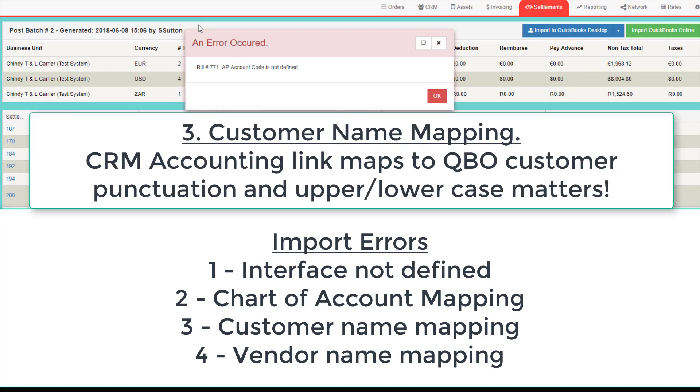Third, for invoices, the Customer Code in CircleTMS does not match the Customer Code in QuickBooks Online. Make sure they match exactly, including punctuation and upper-lower-case.